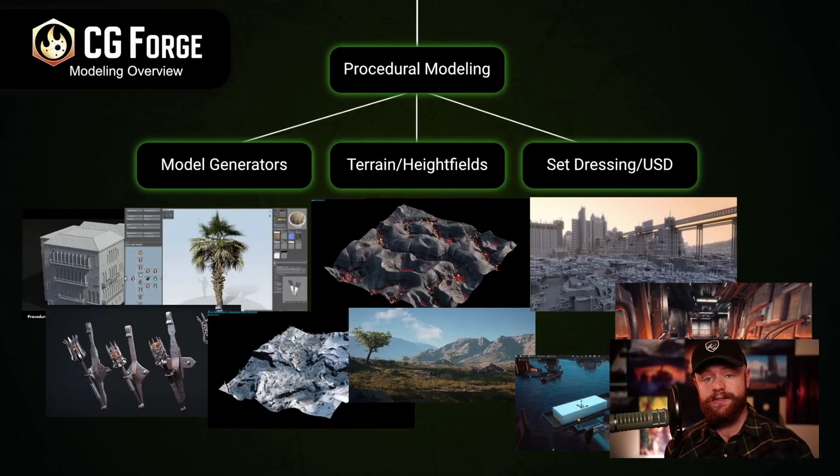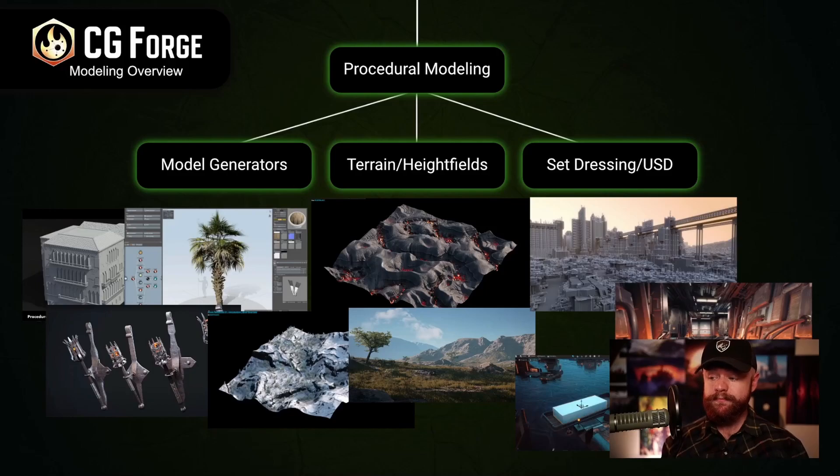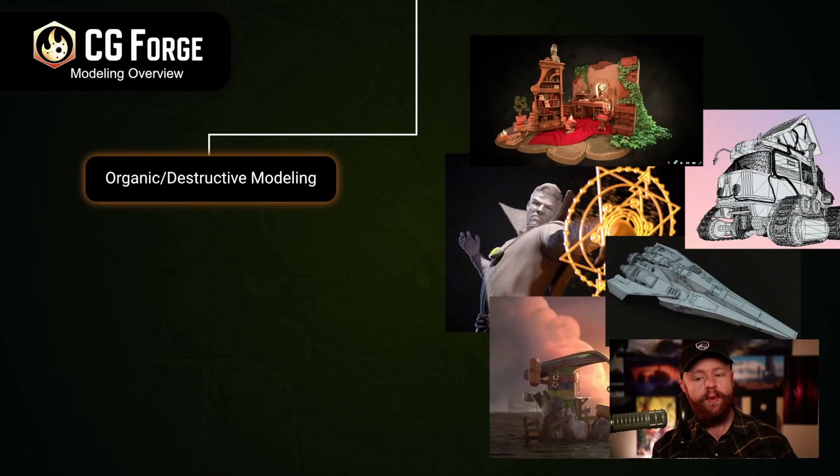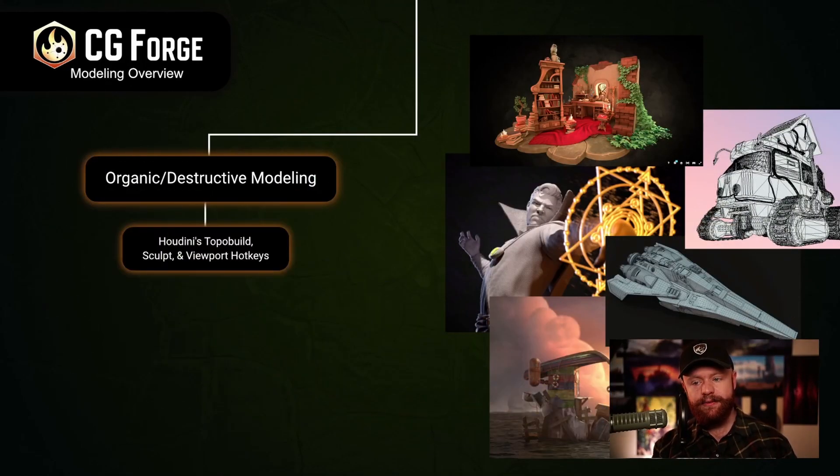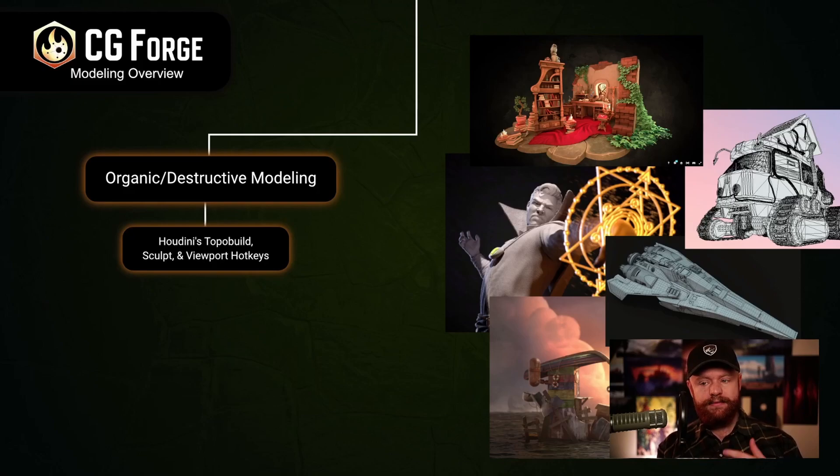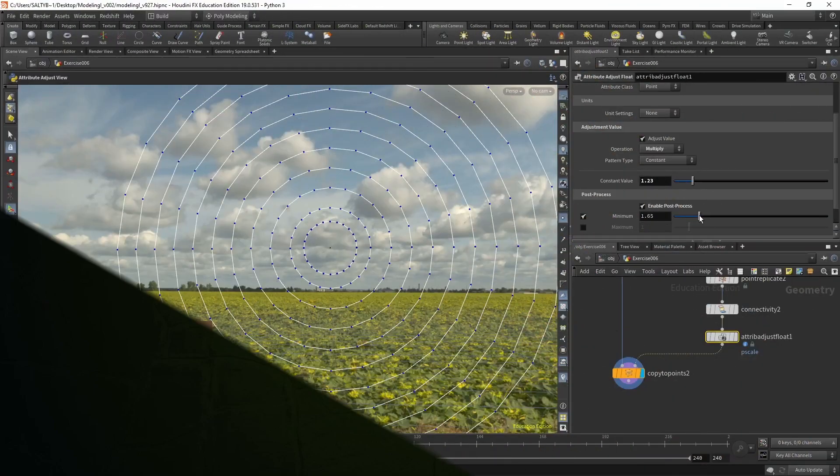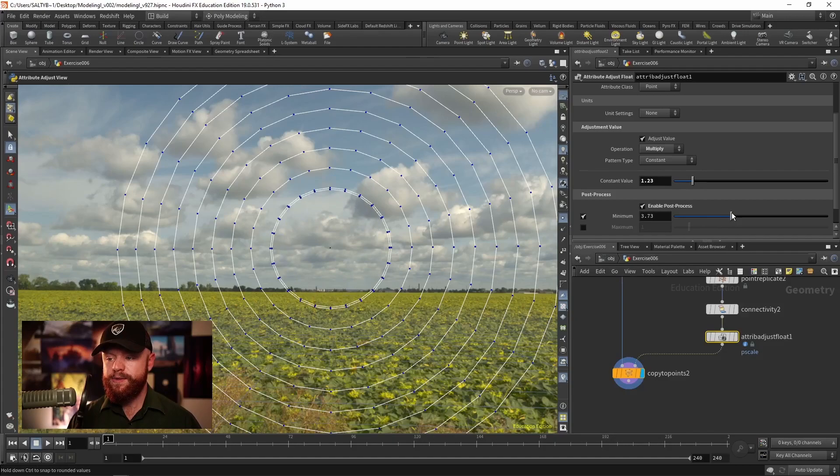Here's how the course works. We'll start off by going over pipeline considerations. What is Houdini going to be ideal for? What's it not going to be ideal for? I'll give you a very practical and honest perspective on how to best use Houdini when accomplishing modeling tasks.